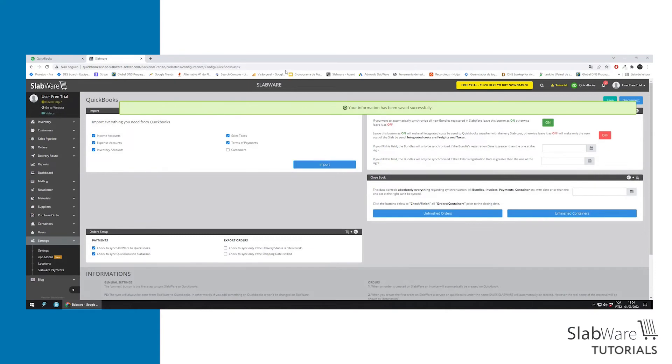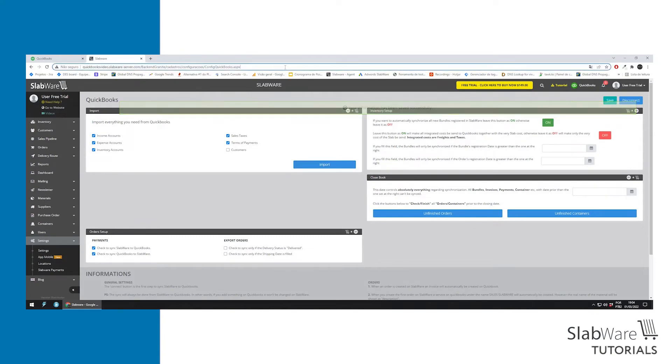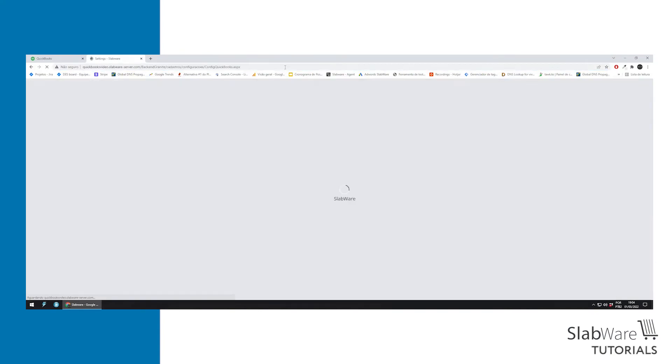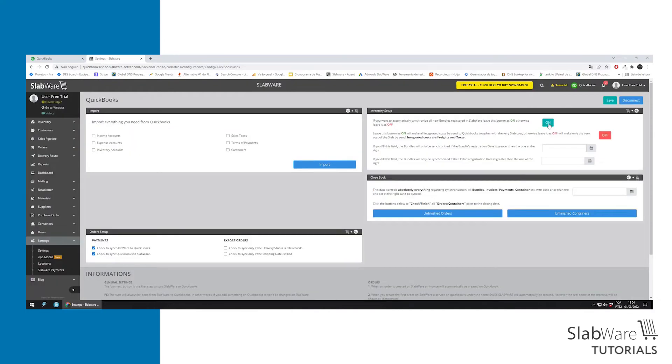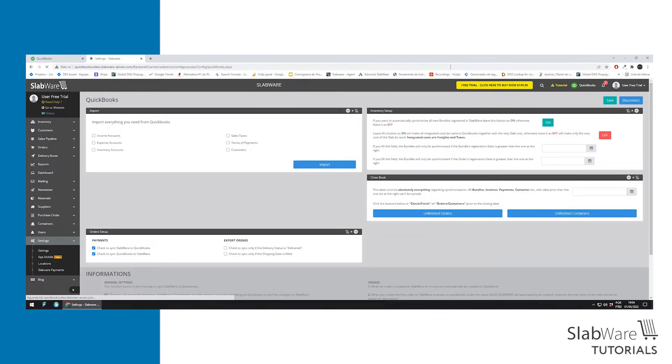Now you can refresh the page to save the information. Here you can choose to leave it on or off. If you leave it on, every bundle added on Slabware will be automatically synced to QuickBooks. If you leave it off, it won't.